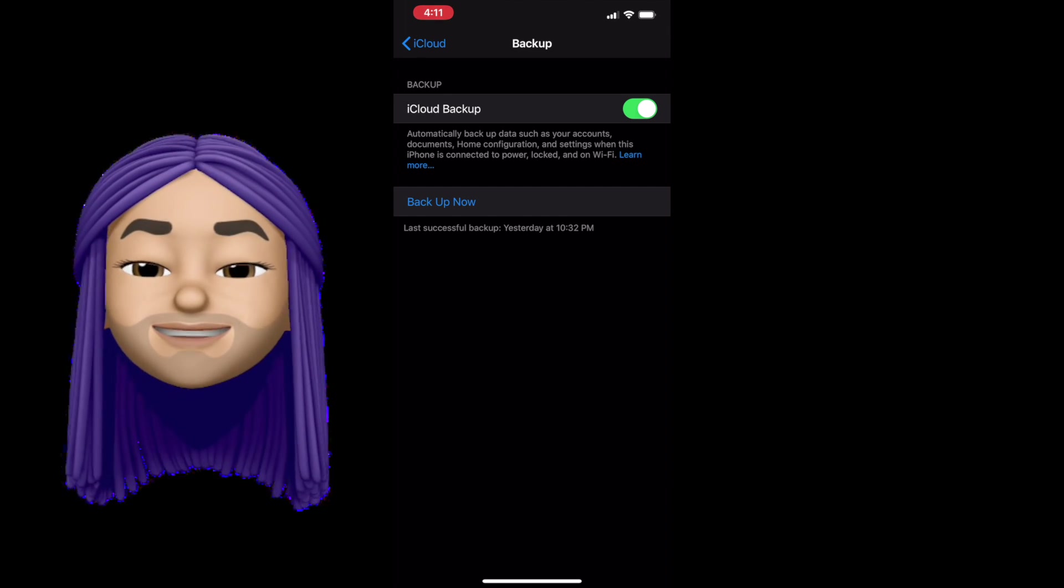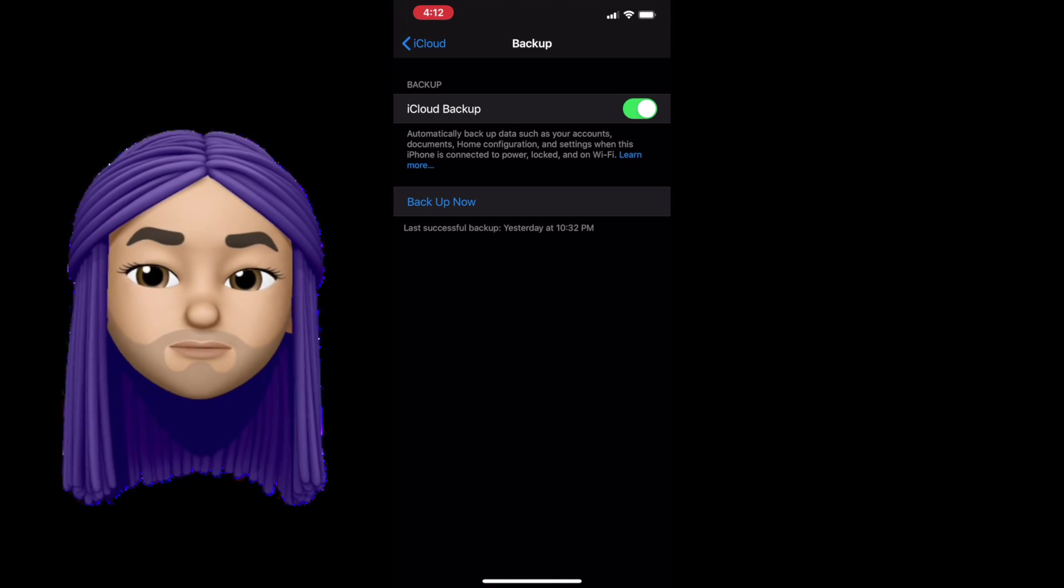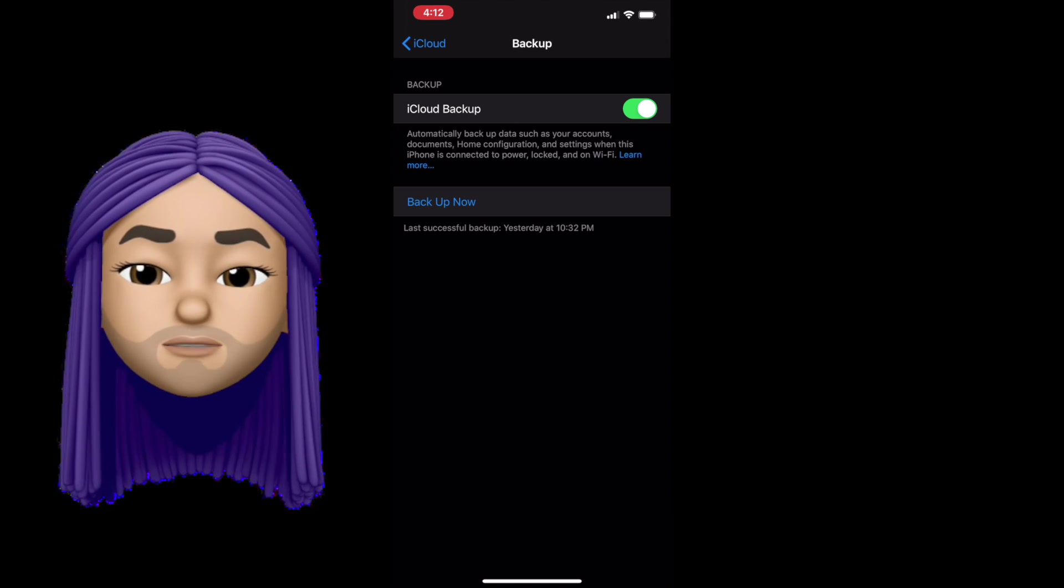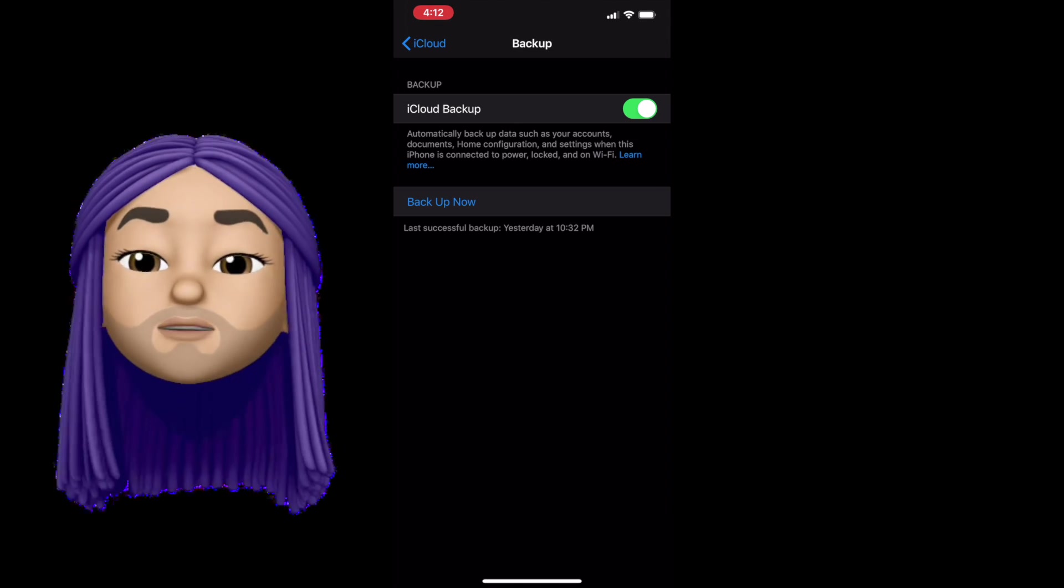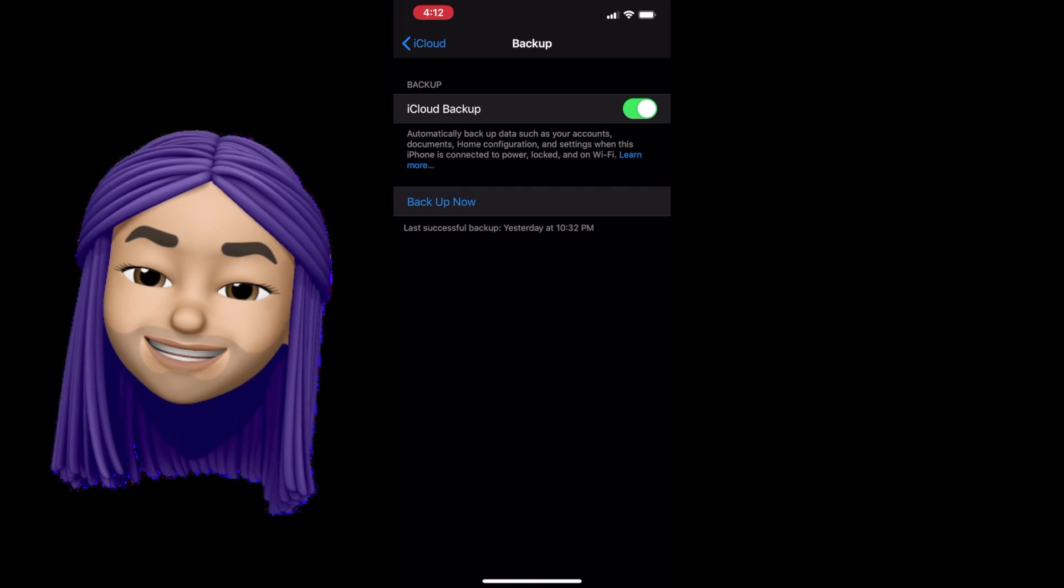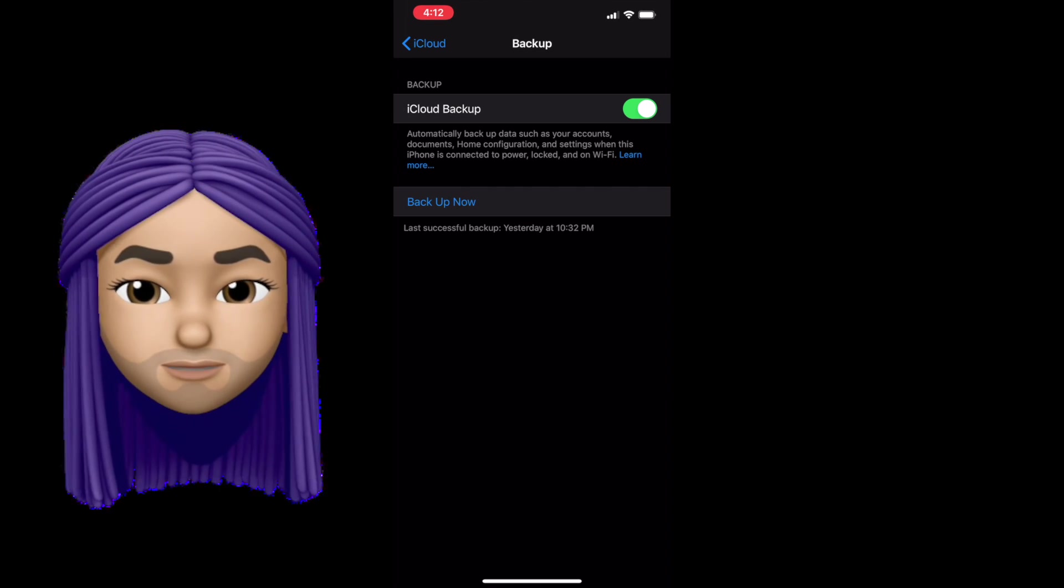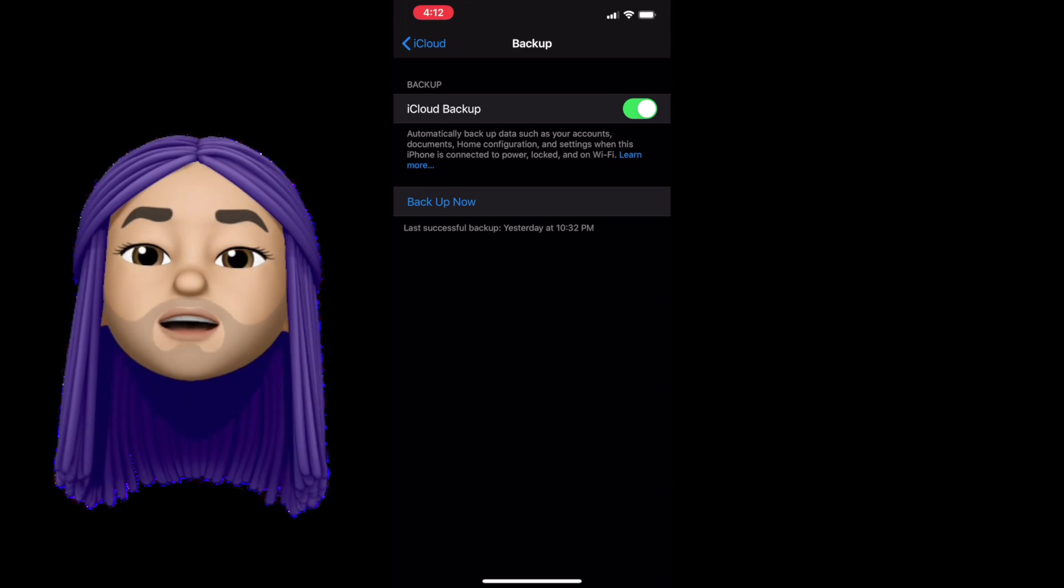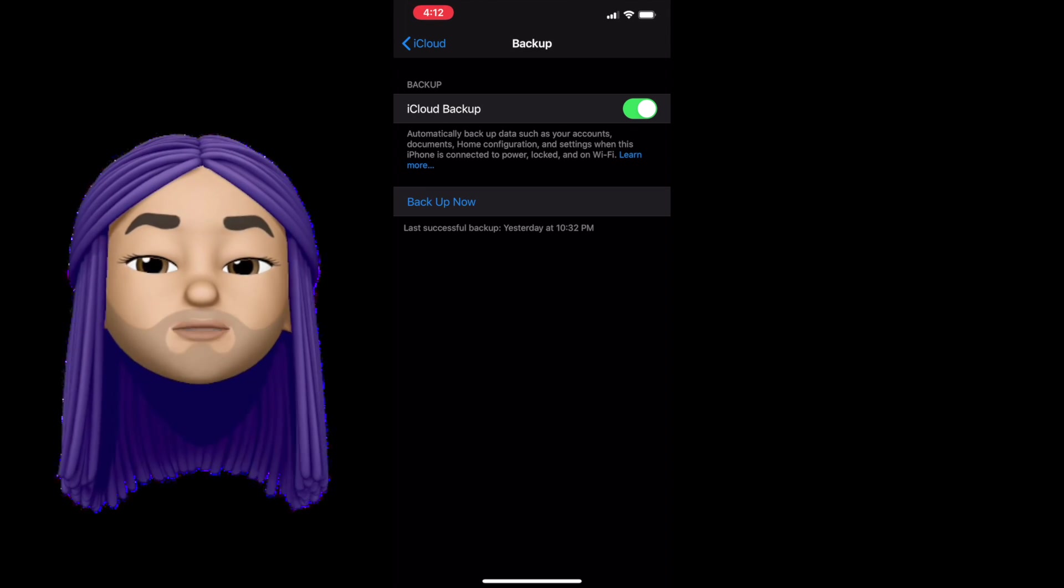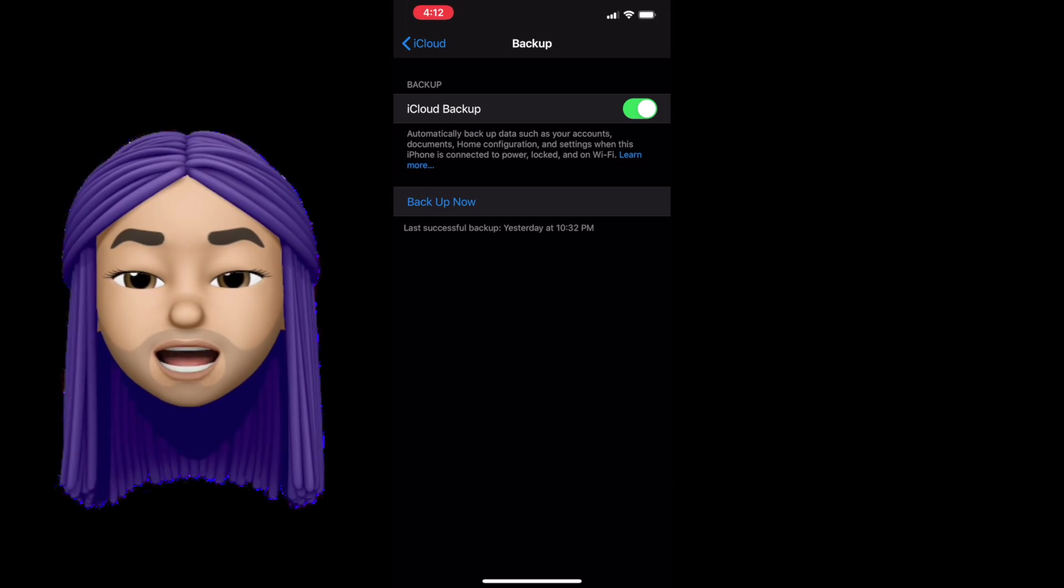However, it does come with drawbacks. There are three major drawbacks with backing up. Number one, now that we're no longer capped at 8 gigabytes, if you have a 512 gigabyte iPhone, backing up may take a very long time. So time is definitely a factor.